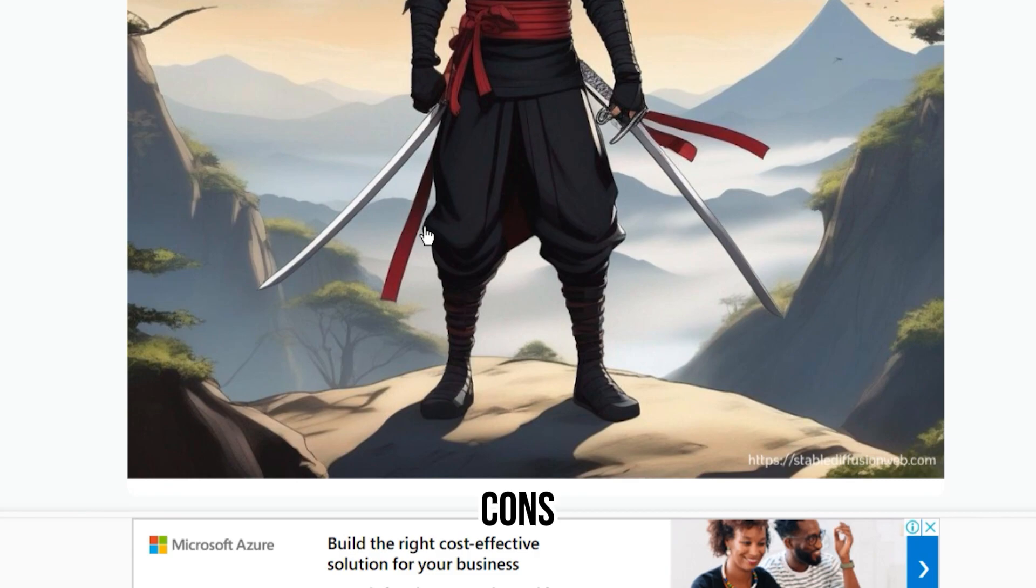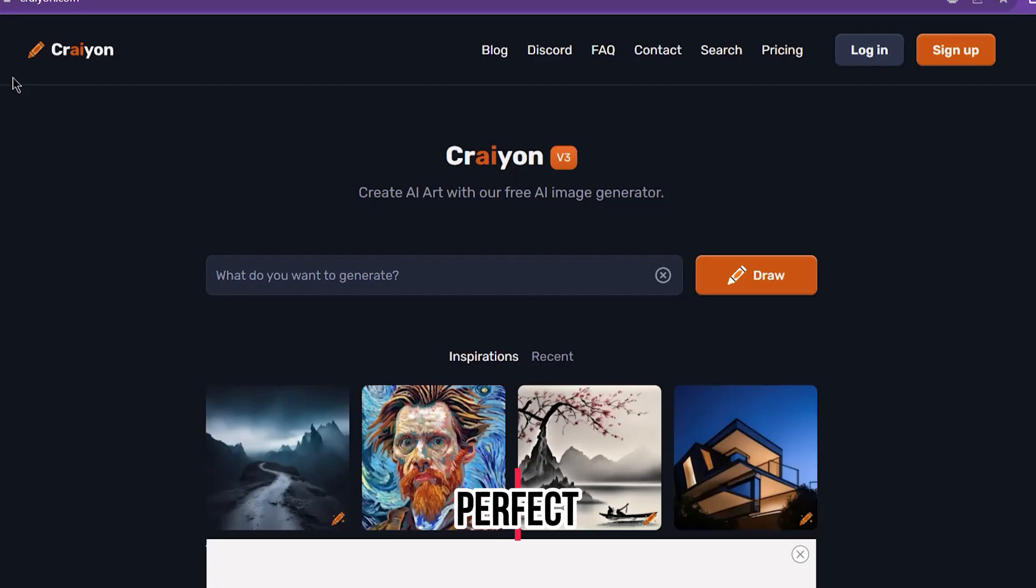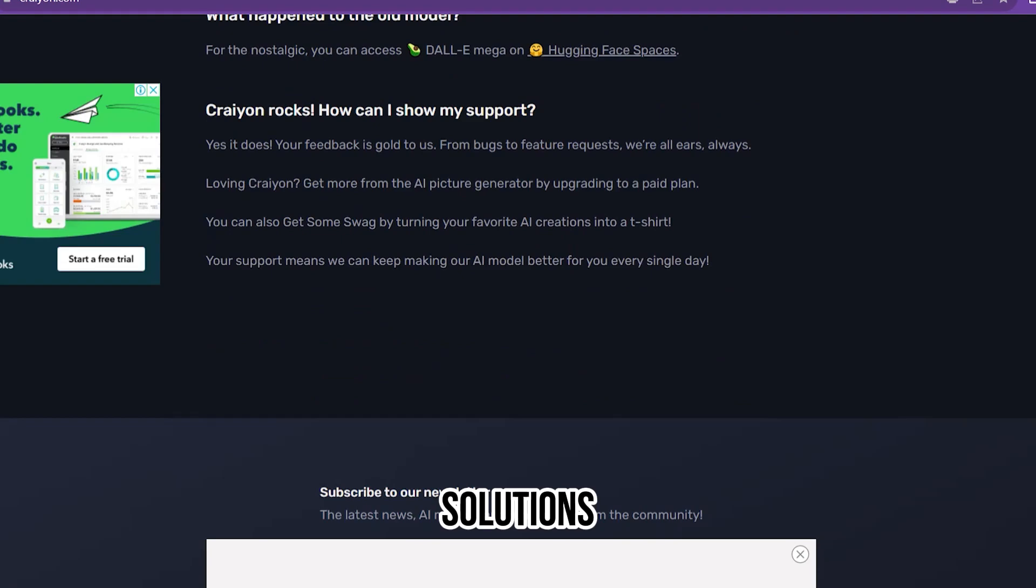Number five on our list is Crayon. Crayon is the perfect AI tool for comic artists, illustrators, and animators looking for innovative solutions. The AI comic generator can create comic characters that will tell a complete story. Even though it is free, there are no copyright infringements while using the characters anywhere in the world.